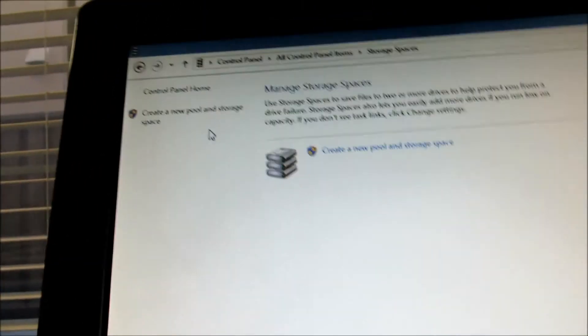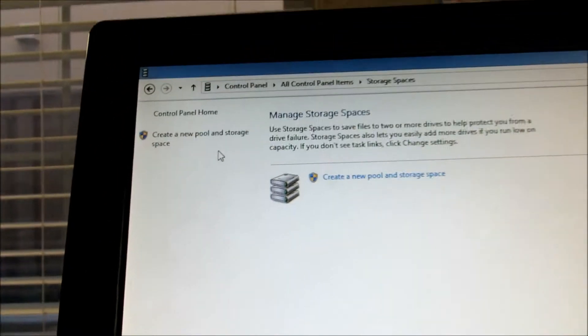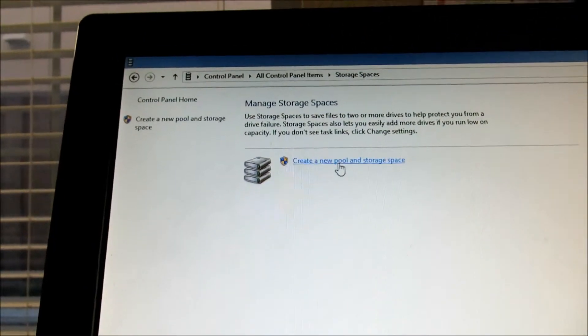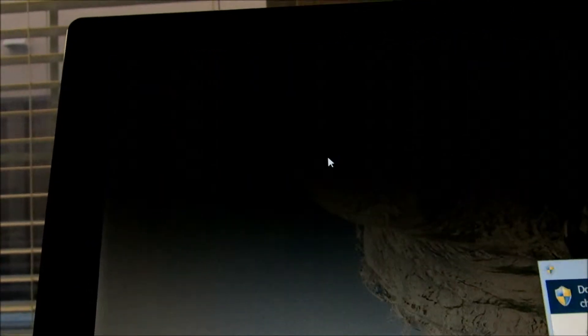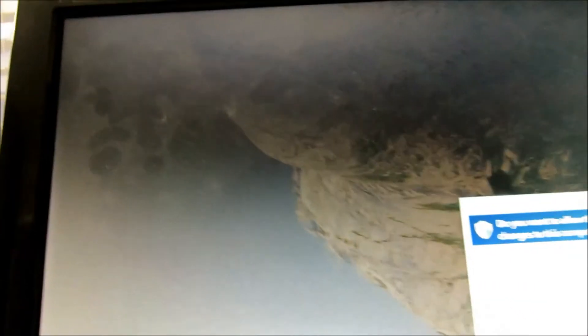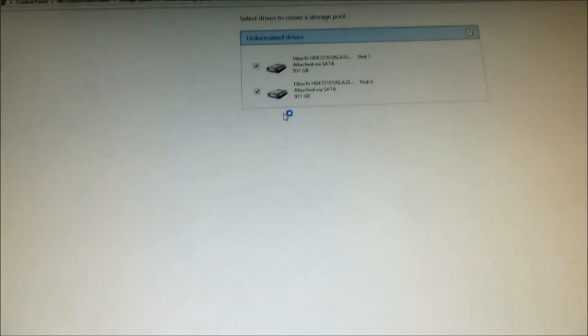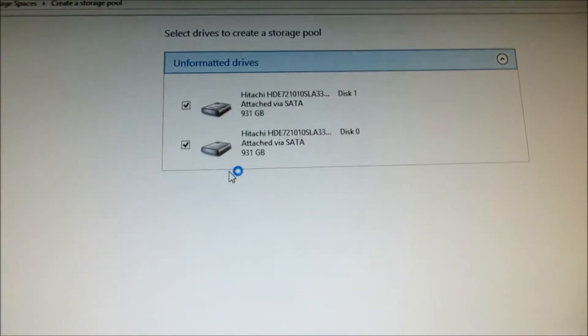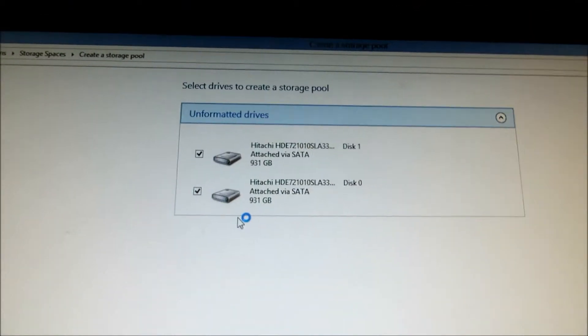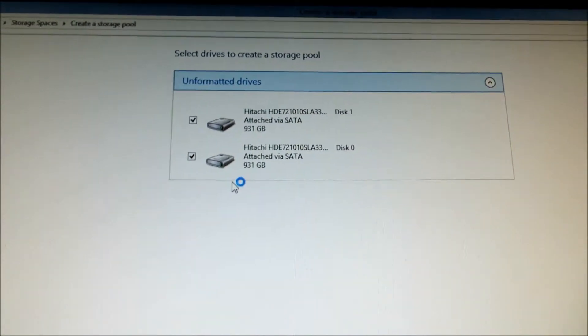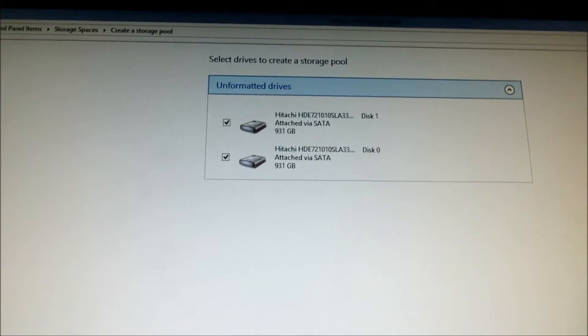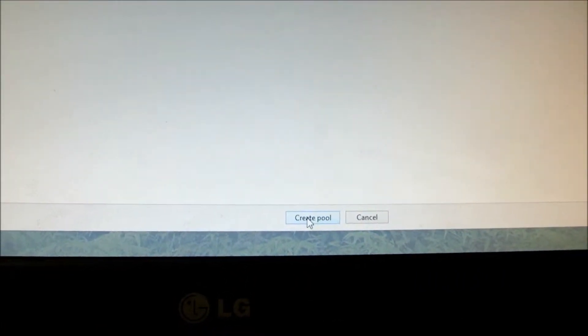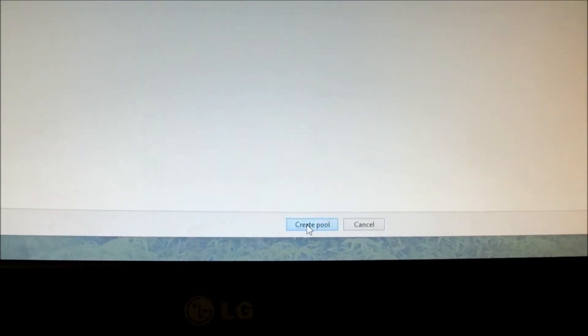Then what you need to do is click on create a pool. In this case, it will ask me to confirm and luckily I have two Hitachi drives. Actually, it's from my old machine. So, you go to the bottom of the screen and click create pool.